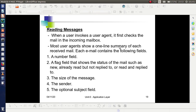Reading messages: when you log in to your email account, you can see the inbox where all incoming mails are stored. When you check the details of the mailbox, you can see the mails as a one-line summary. Each mail displayed will contain at least a number field, a flag field showing the status of the mail (whether already read or new), the size of the message, the sender name, and an optional subject field. All these are provided by the user agent.